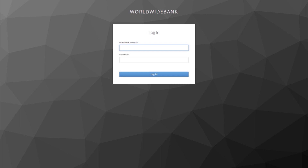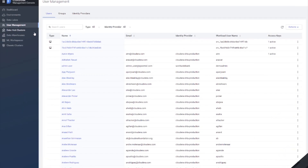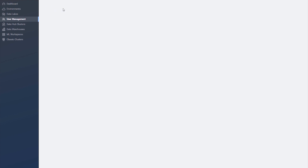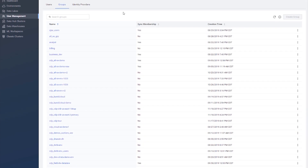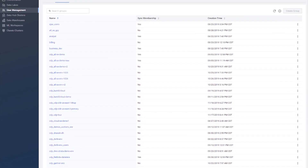Identity federation allows users to log into CDP with their corporate credentials without creating a Cloudera-specific account. CDP can synchronize the group memberships of users from your identity provider when they log in.